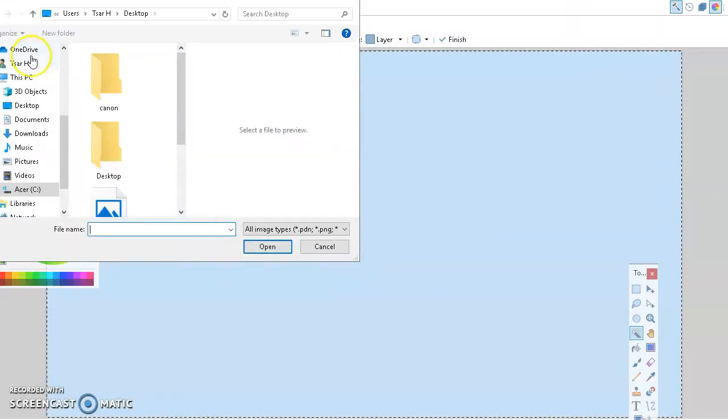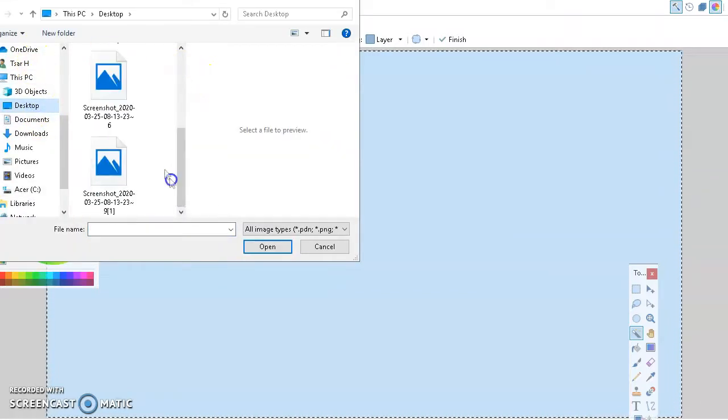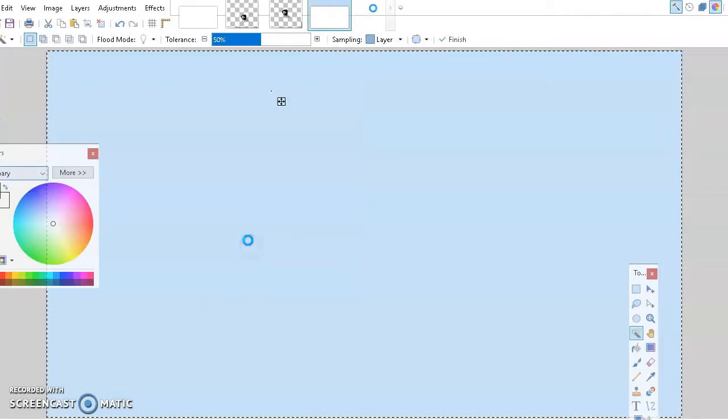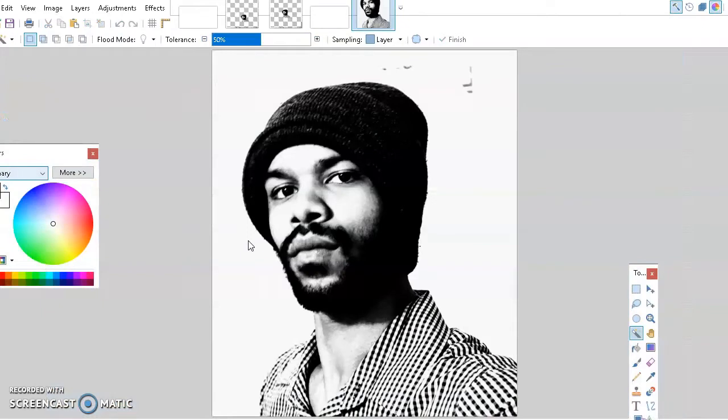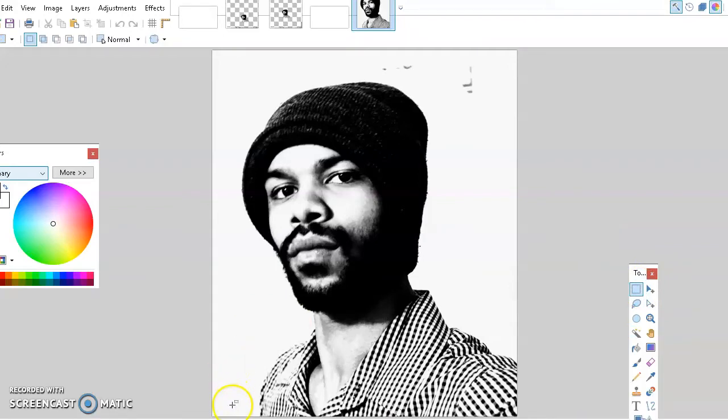Alright, so first thing you want to do is go to your image, wherever it may be. Just find it, locate it, and grab your files. Actually sorry, before we start, just go to your image and go to resize.